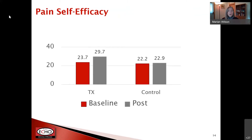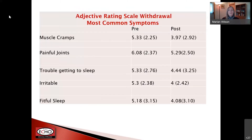Pain self-efficacy — how confident they felt about managing their pain symptoms — was a little bit lower compared to other studies I've done with people who have just chronic pain. So on average, people in our study were less confident about their ability to manage their pain symptoms. Over time in the treatment group, there was a trend toward increasing that pain self-efficacy score, which is what we would expect with the pain self-management program, since a big part of the content is helping them learn ways to manage their symptoms.